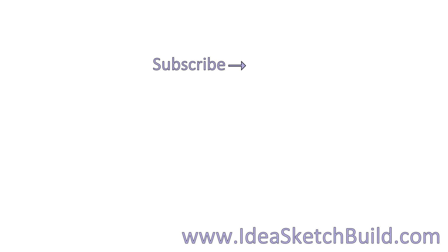If you liked this video, please give it a thumbs up and consider subscribing if you haven't already. You might also like these videos.